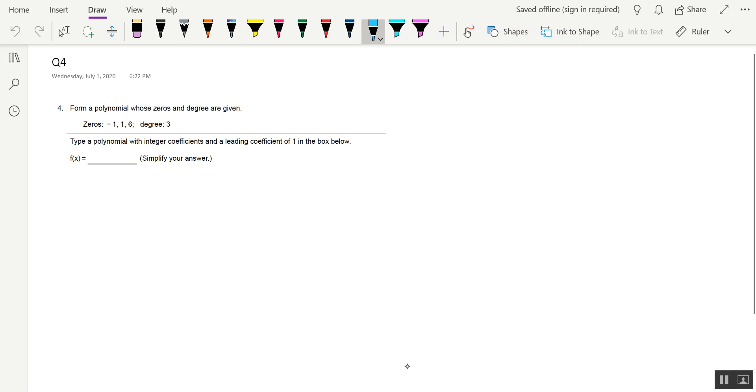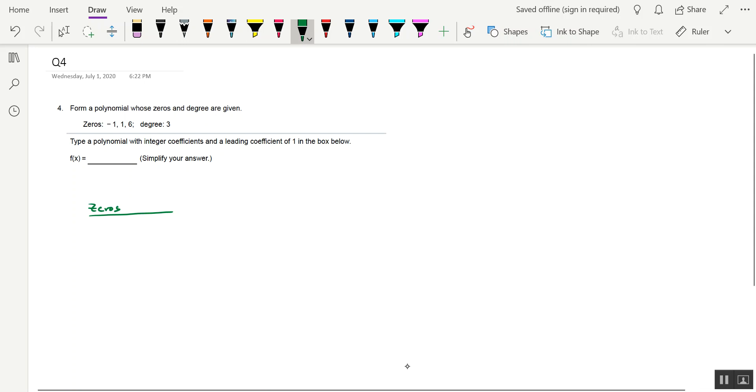So we'll go ahead and start that process right now. And the process that I'm going to use is something I developed many years ago. I call it the zero factor table method. So I'm going to make a t-chart with the first column, the zeros that are provided. The second column will be the factors.